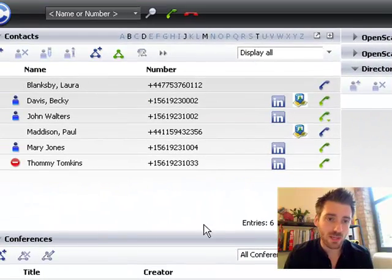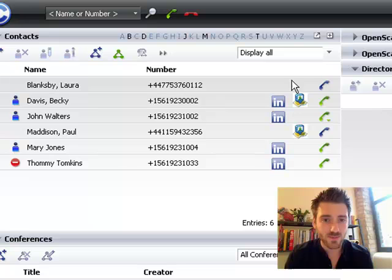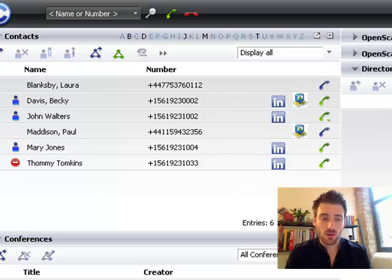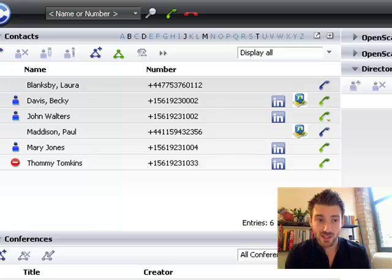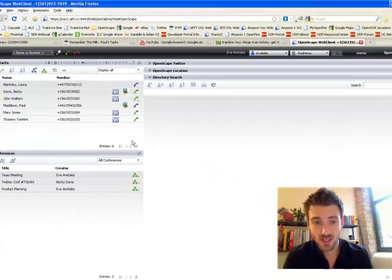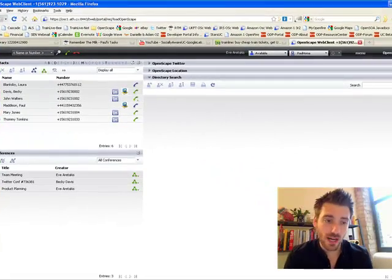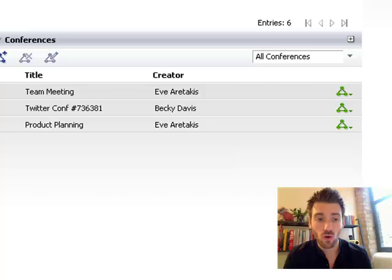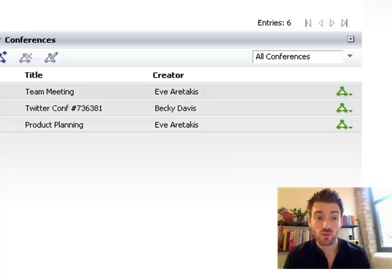Over here we have the OpenScape contacts. Here we can see all our buddies, their OpenScape presence, and then their presence of individual media elements such as their current telephony presence. And down here we have conferences — all recurring conferences that I'm currently associated with.